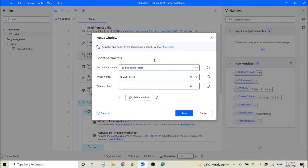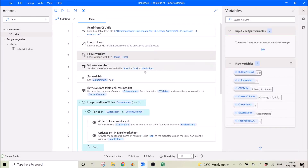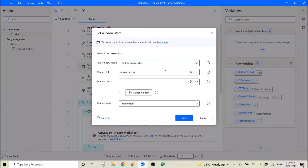Normally I would like to see what Power Automate does, so I will focus the window on Excel. Use 'find window' mode by title — window title is 'Book1-Excel'. You can use the select window to select that Excel Book1. Then set the window state by title 'Book1-Excel', window state maximize.